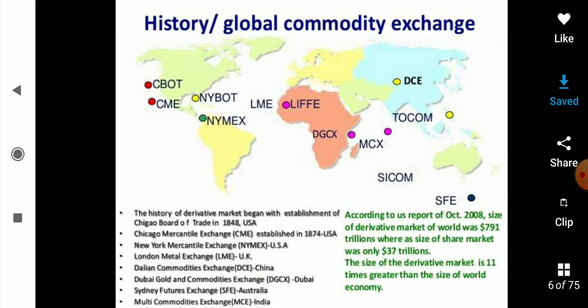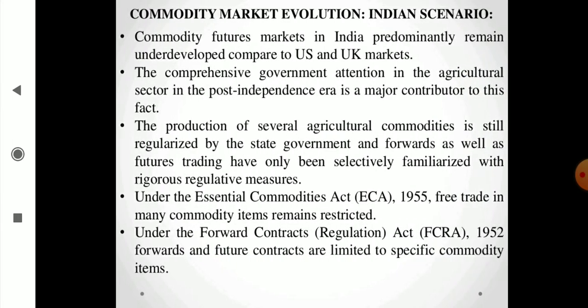As per the latest data, the commodity market deals in approximately 791 trillion dollars. Comparing that with the average equity market, which is around 37 trillion, the commodity market is significantly larger at 791 trillion.